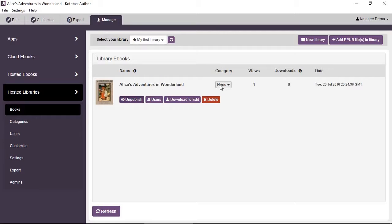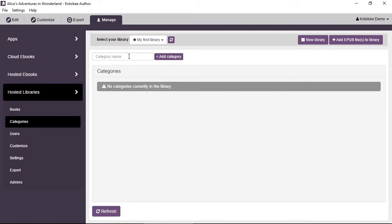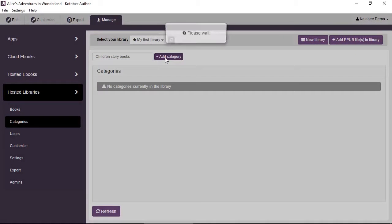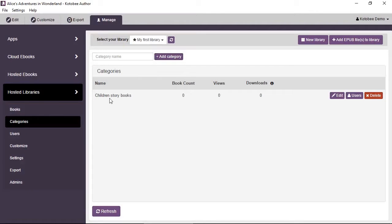Now let's look at how we can add categories — or as they call them, genres — to the book. Click on categories in the submenu and at the top enter a name for the category, for example 'Children's Story Books', then click the 'Add Category' button. It will then show you the number of books assigned to this category along with the number of views and downloads — those are basically statistics.